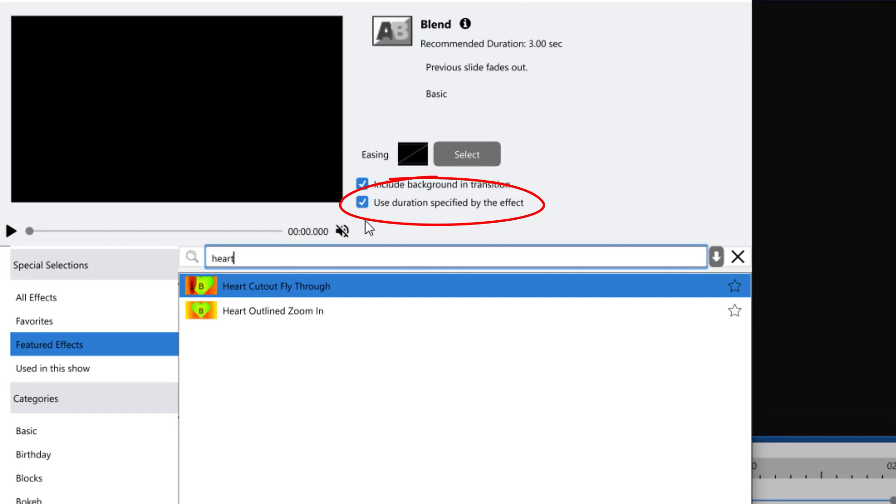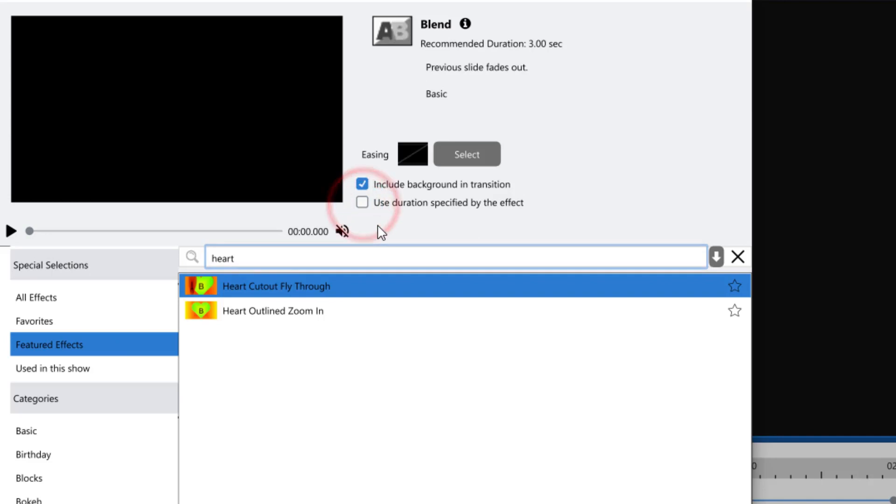Take note of this setting called Use Duration Specified by the Effect. If you have this checked, your transition time will automatically change to the default time of the transition you've chosen. If you have your transition time set to your music already and you don't want it to change with the new transition choice, simply uncheck this box before you hit Apply.